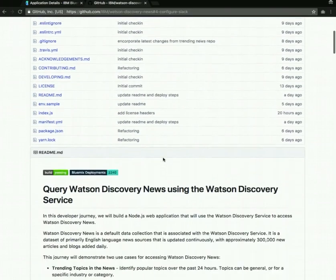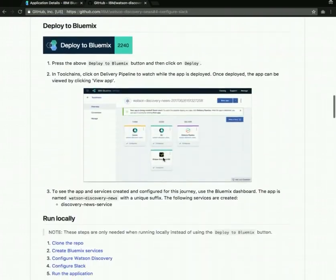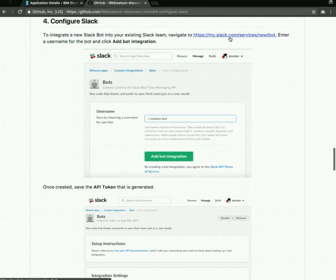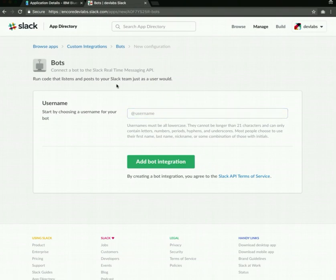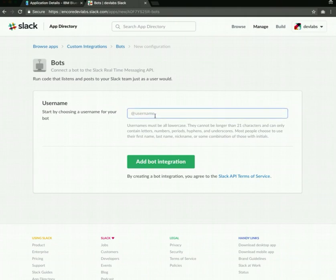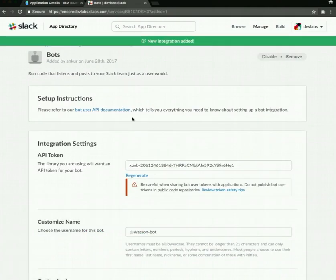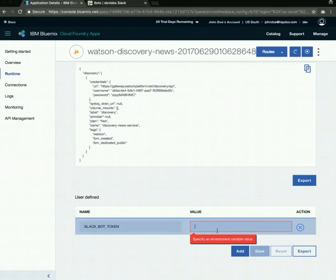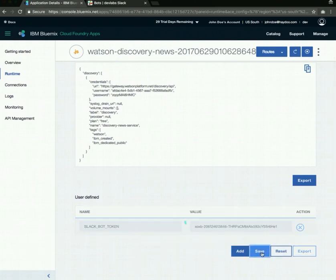You can get the token by going back to the journey and within this going to configure Slack section. There is a link to create a new bot for your Slack channel. Clicking on this link will take you to the new bot creation page. I'm already logged into my Slack channel, so I'll just give my bot some name. Click add bot integration. This will create a new bot with that name and also give you an API token that you can copy paste into your IBM Bluemix app. Once this is done, hit save.